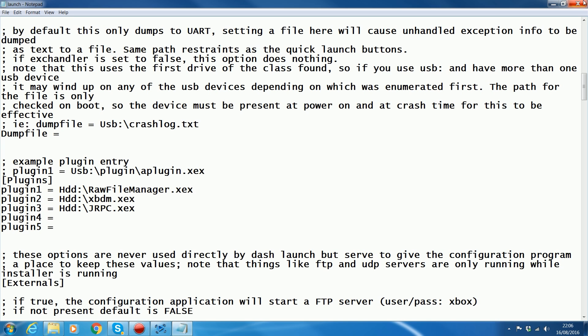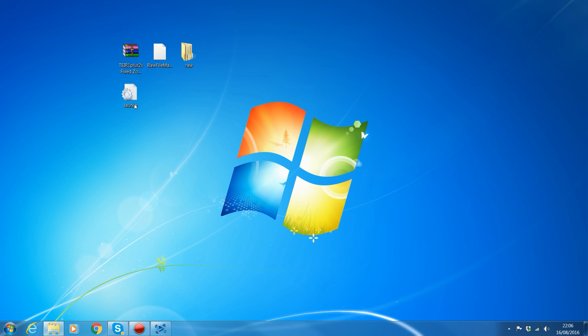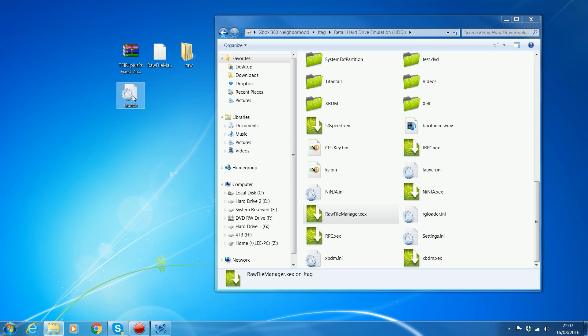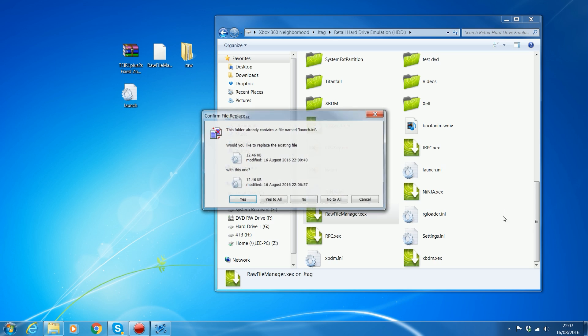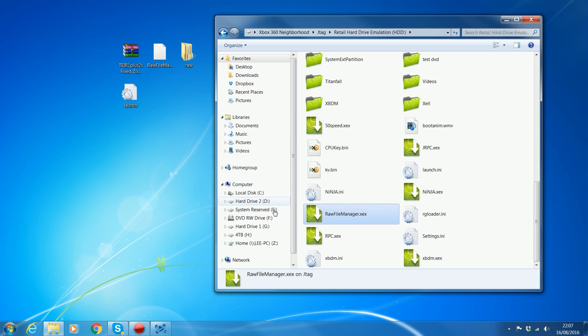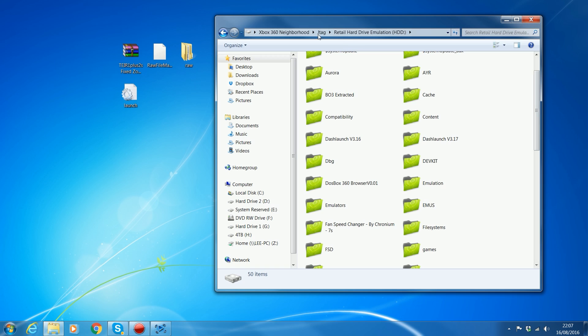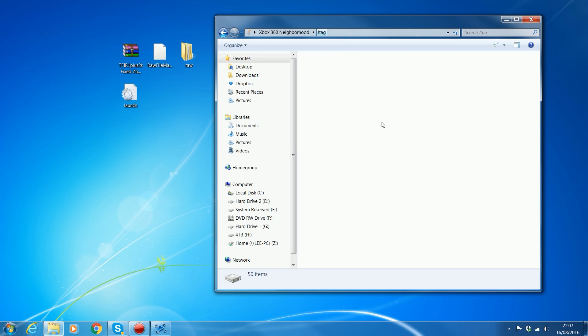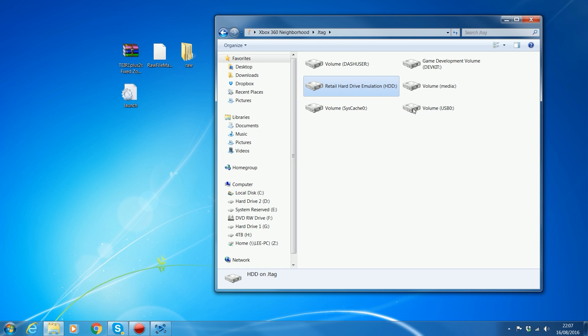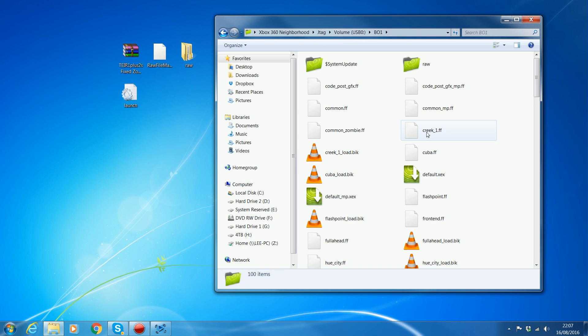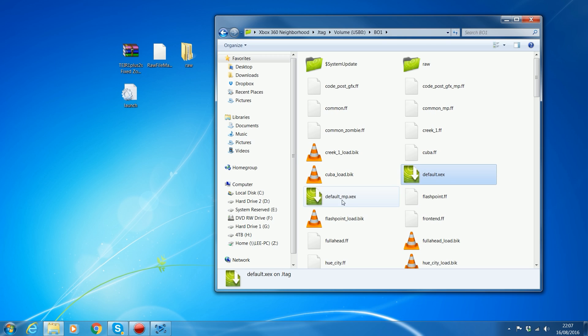Once you've got that in there, just go ahead and save your launch.ini and drag that back over to your hard drive and replace the file that was on there before. Once you've done that, you can go back into your game directory, Black Ops 1, and launch the default.xex for single player and mp.xex for multiplayer.